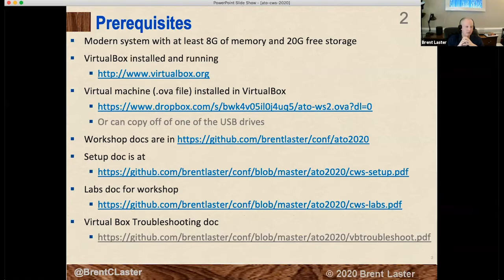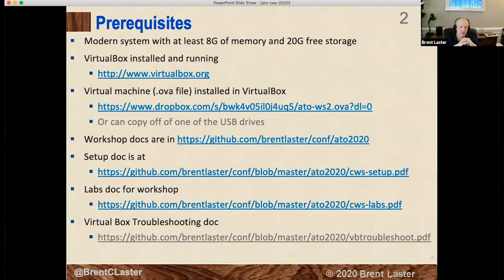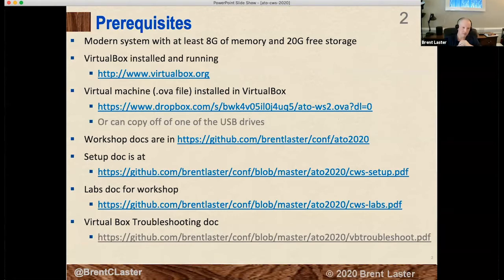You should see a couple of links to download this OVA file — it's about five gigabytes. There's one from Dropbox and one from an S3 Amazon location, so if you have trouble with one, try the other. If you haven't already downloaded it, please go ahead and do so. You will need a fairly modern machine — a desktop or laptop — to run this system. The OVA file is intended to run through VirtualBox, an application that allows us to host virtual machines on your system. It's available for Mac, Linux, and Windows.